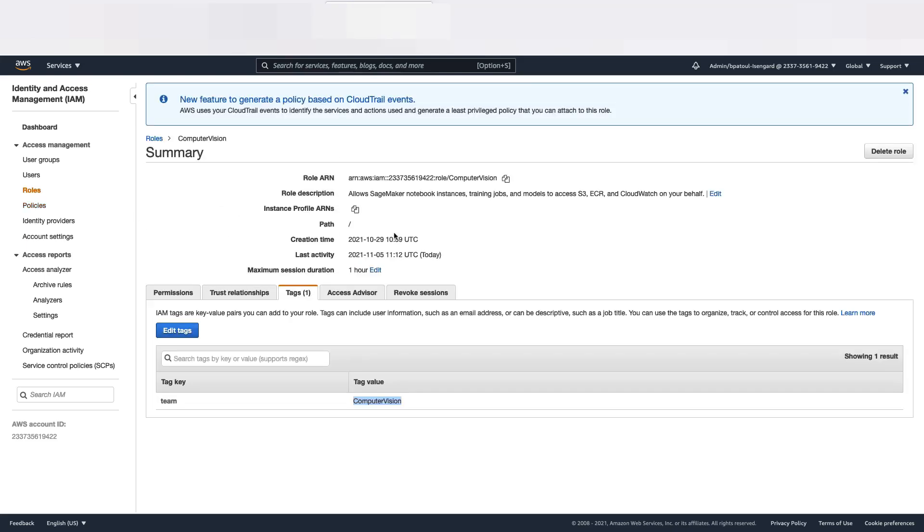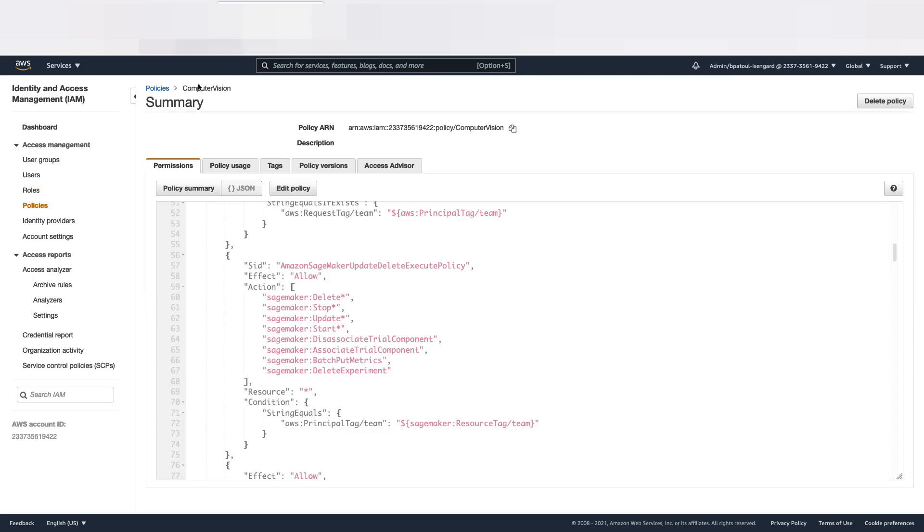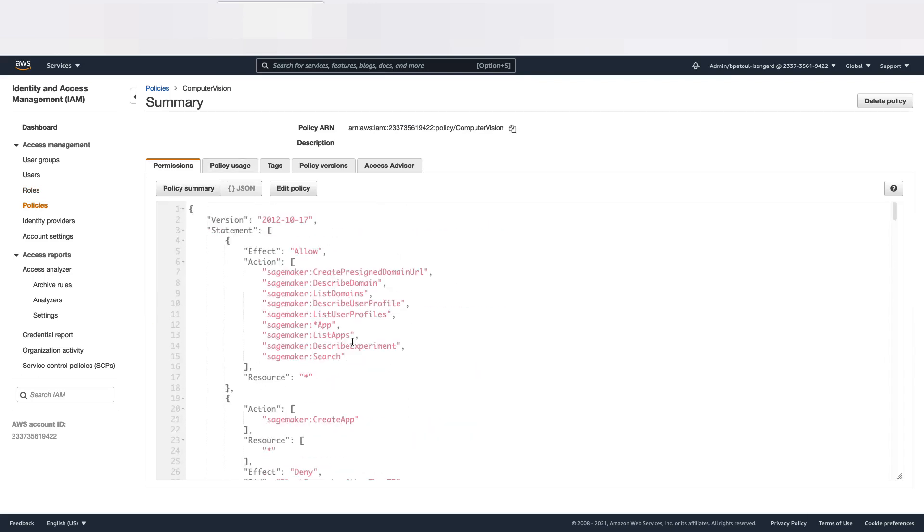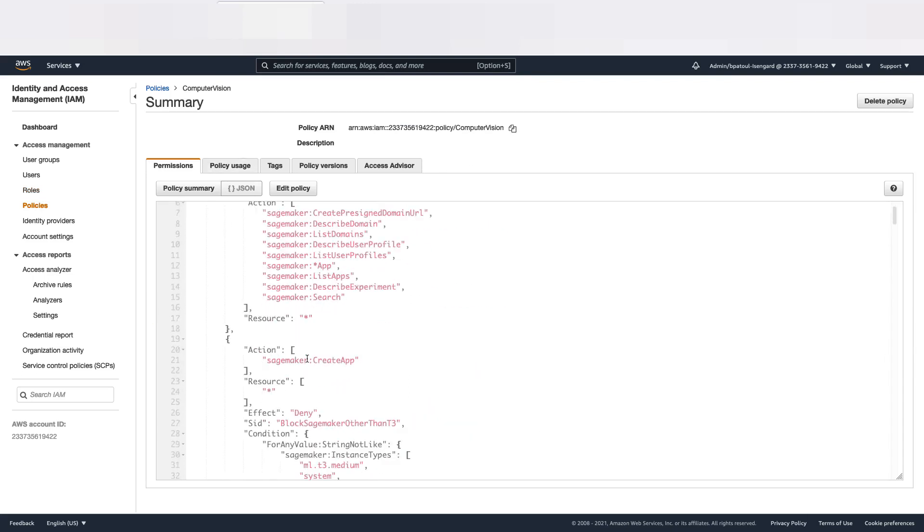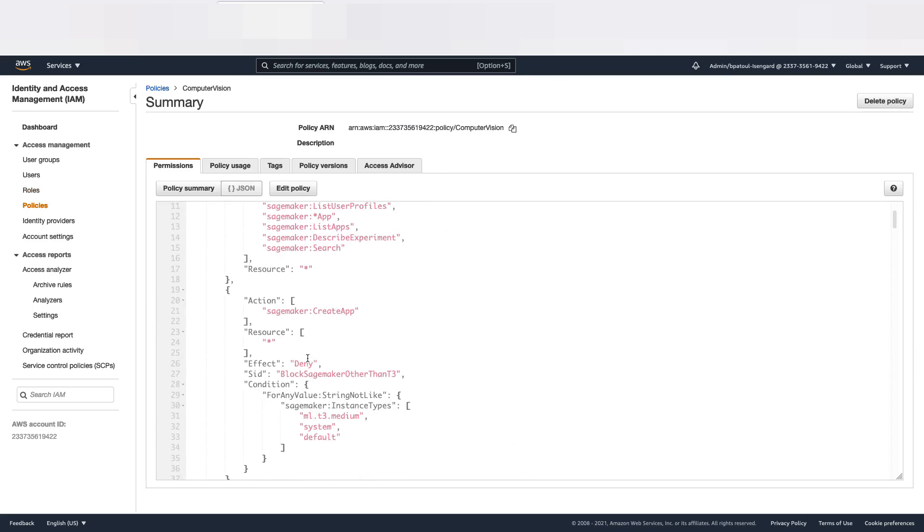So these are the roles. This is one of the roles, which is for Computer Vision. As you can see, I have added a tag Team with a value Computer Vision. Now, this role has a policy. This is the policy, Computer Vision policy. And as you can see in the policy here,